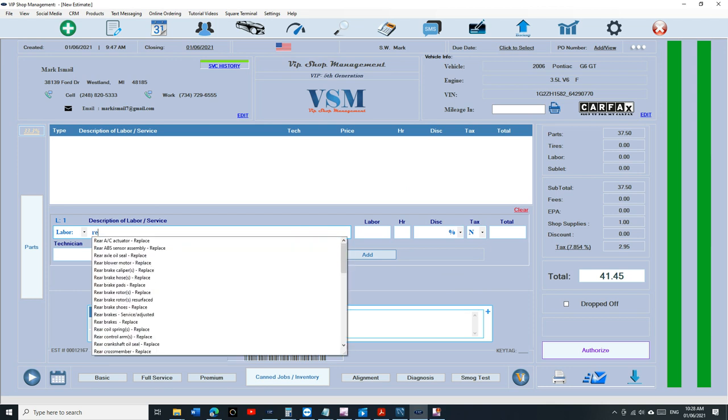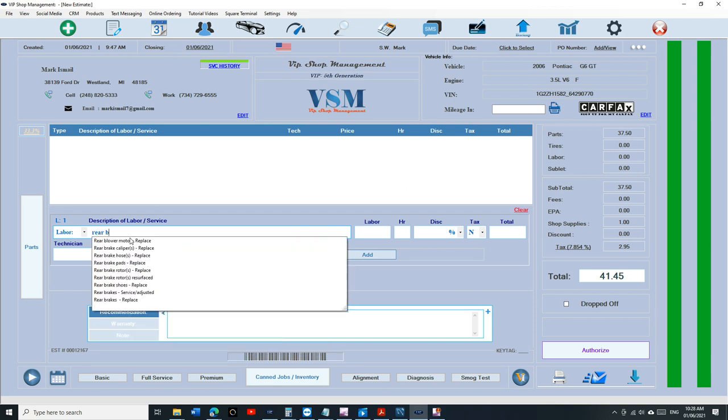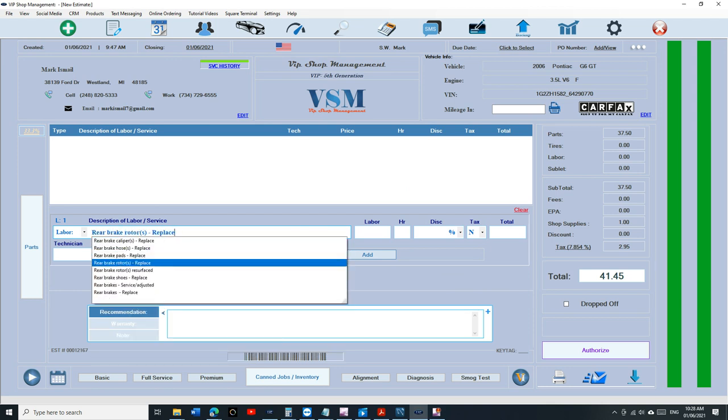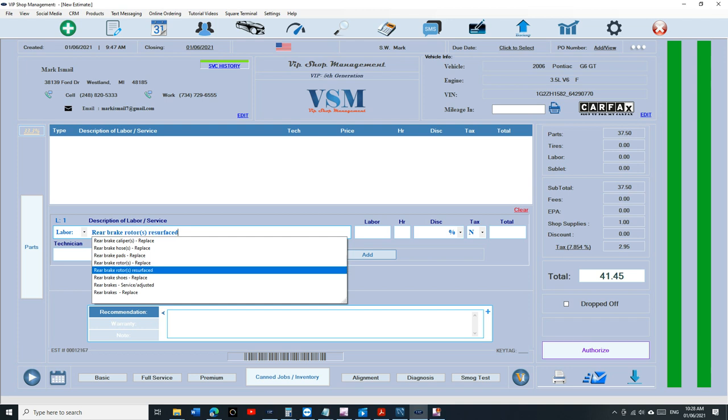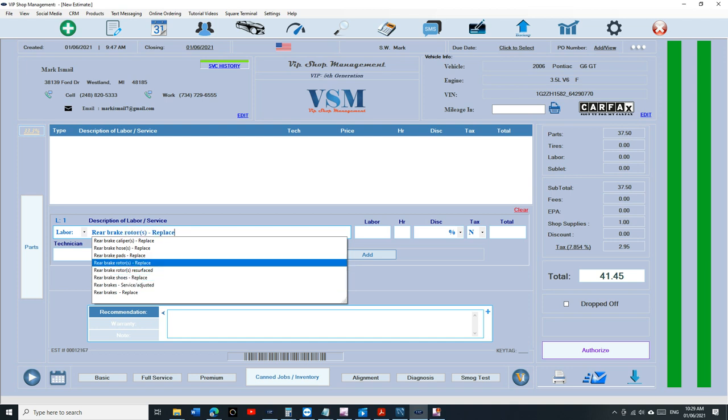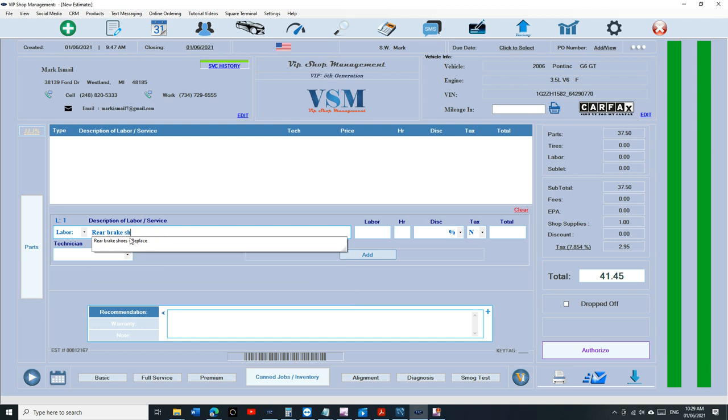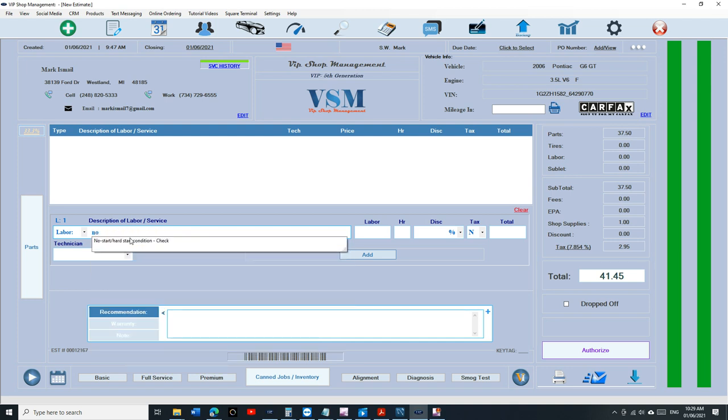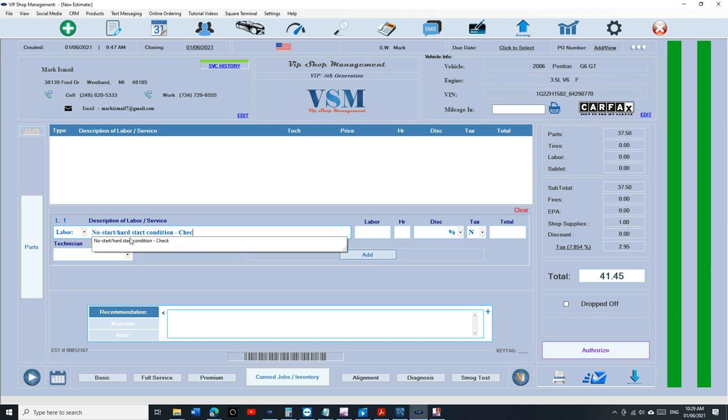You just type in the description. Even if I want to put rear brake pads, they're all right there. Brake pads, resurface, shoes, rear brakes, adjusted. So you got a lot, a lot more. Some of the checkup if you want to say no start condition. It's right there. So you get the point. The library is expanded.